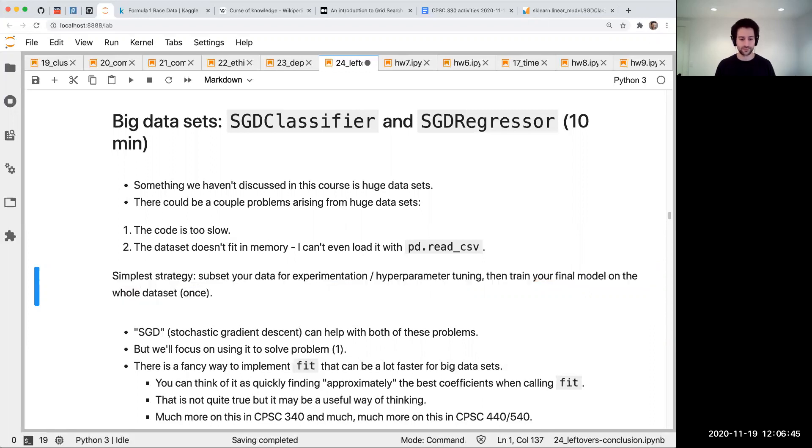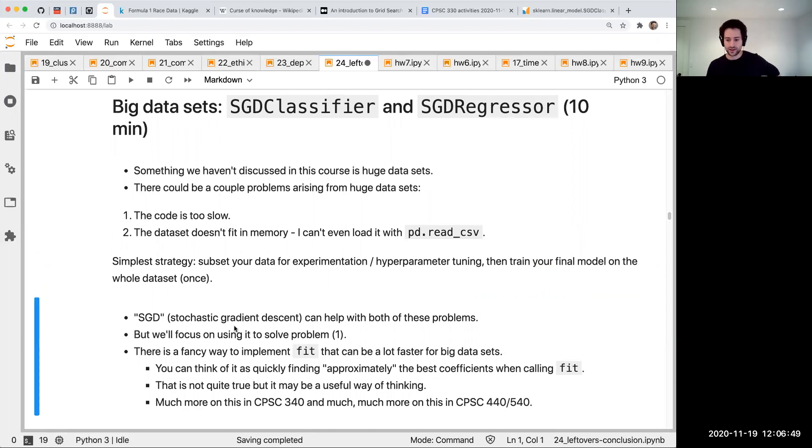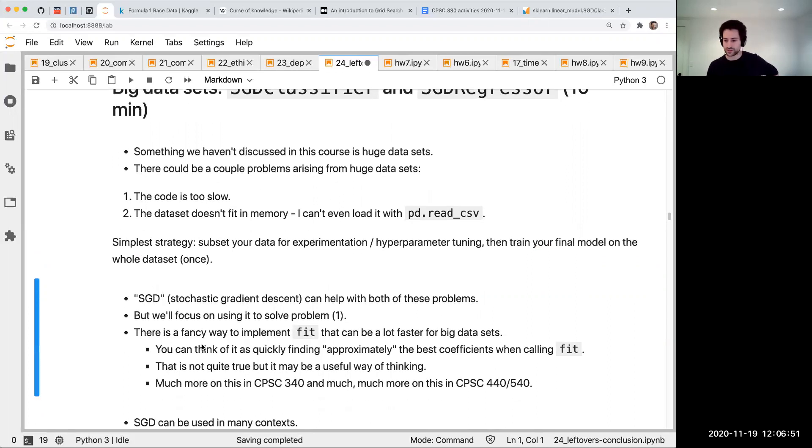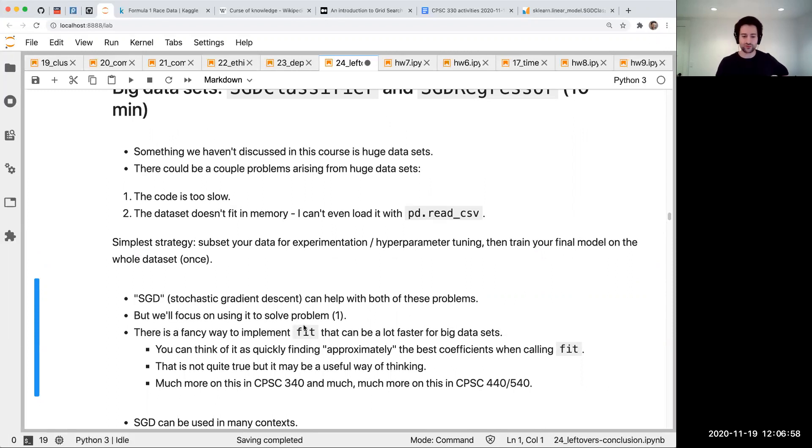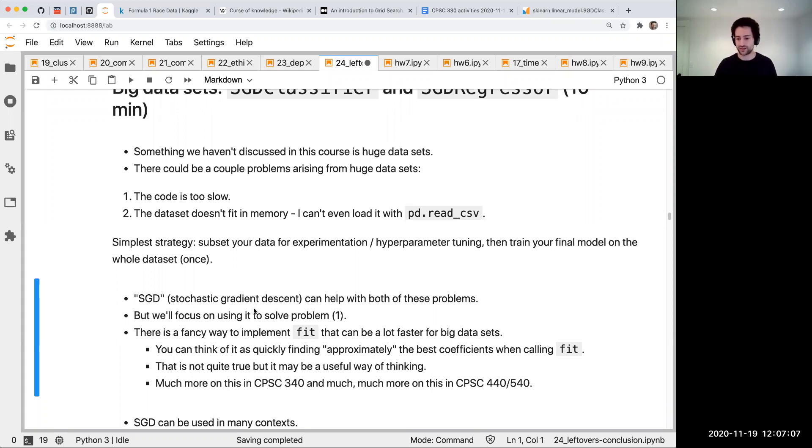There's a question in the chat: is SGD similar to conjugate gradient or steepest descent methods? It is related, but it's a variant of steepest descent that doesn't look at the whole data set every time. Every iteration it looks at a subset of the data to go faster.